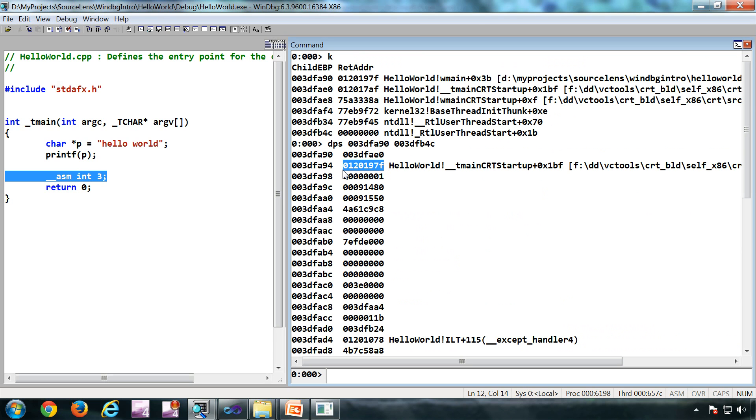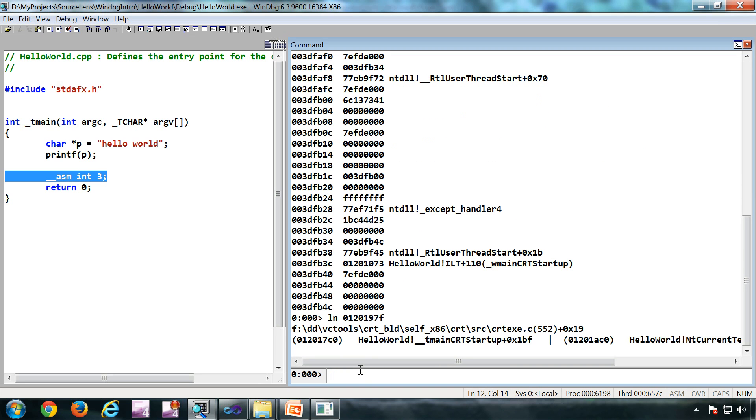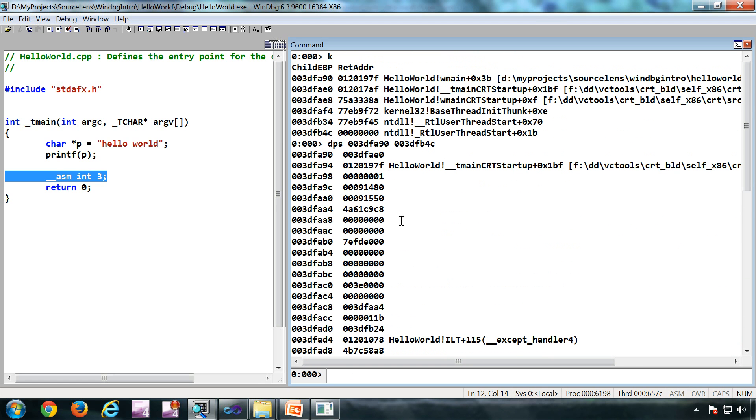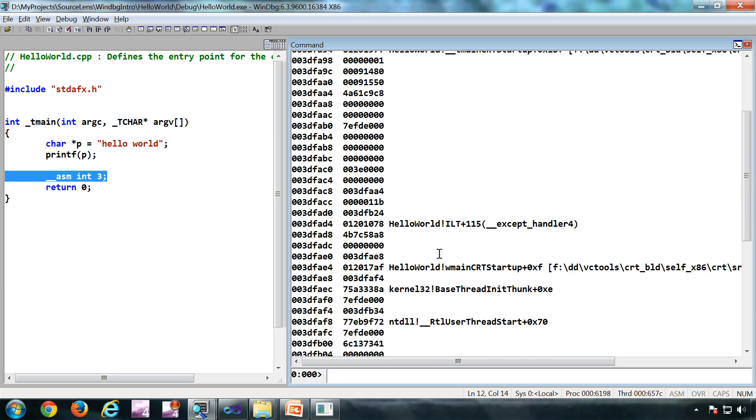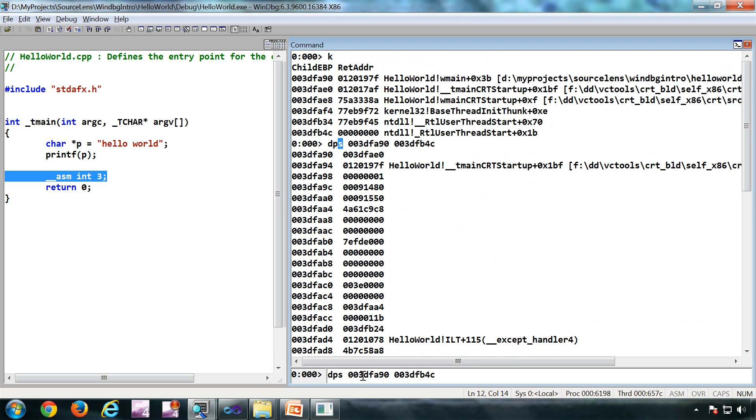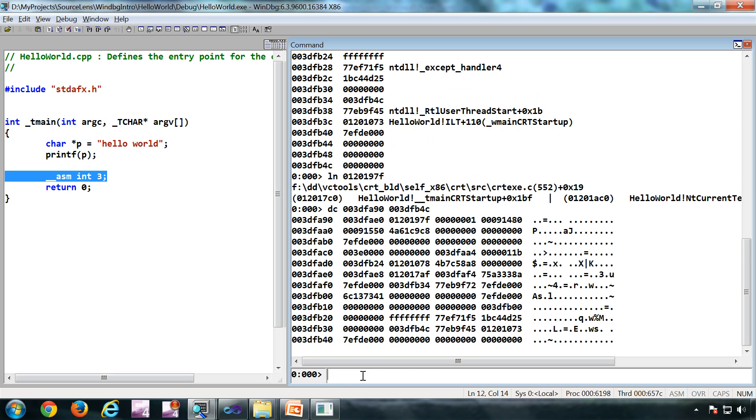So if I do an LN here, I'll get that location. So it's a combination of D and S - DPS. You can do a DC as well, you get the same output. You can do an LN here, it's the same value. It's just a combination, nothing magic.